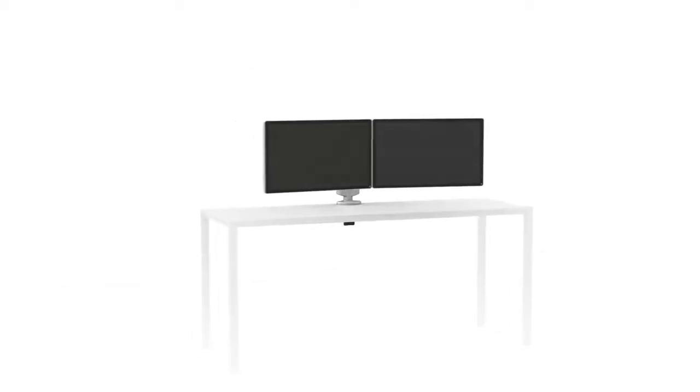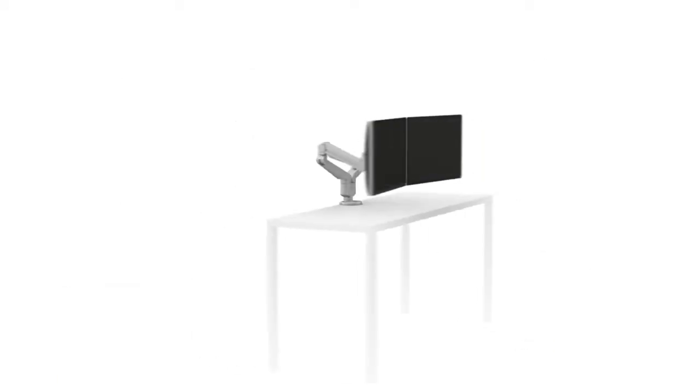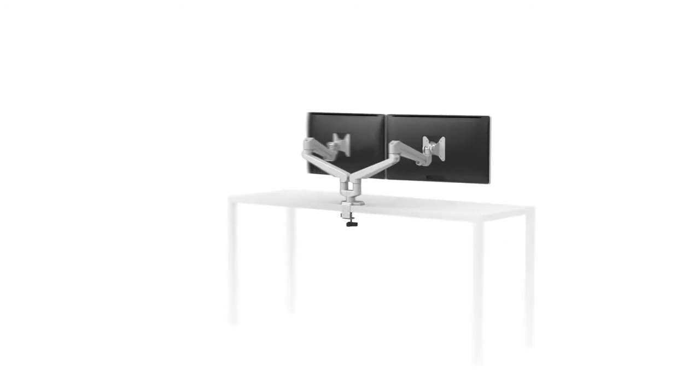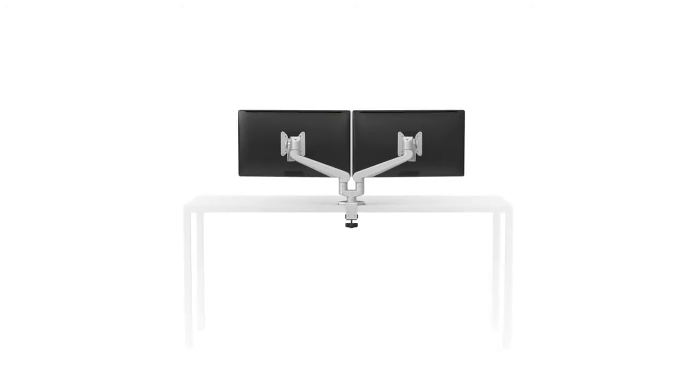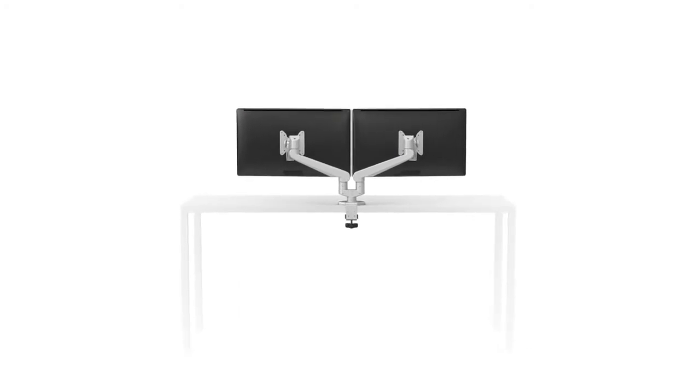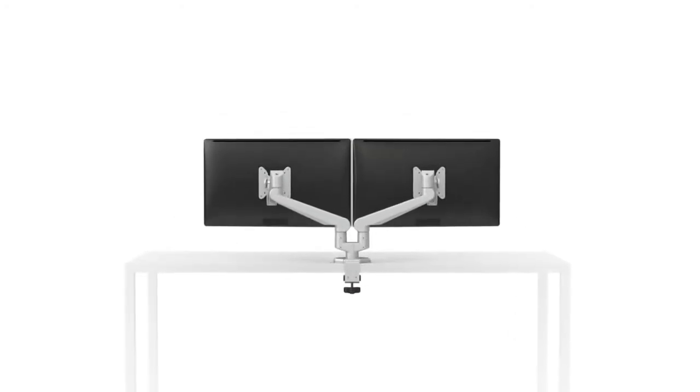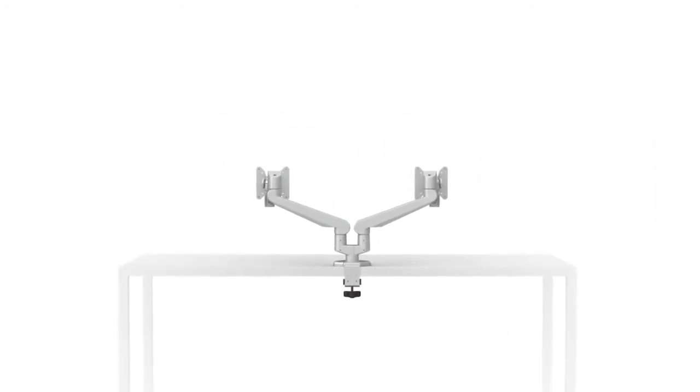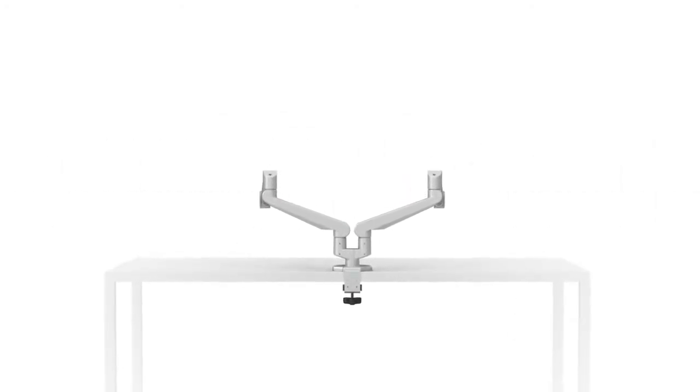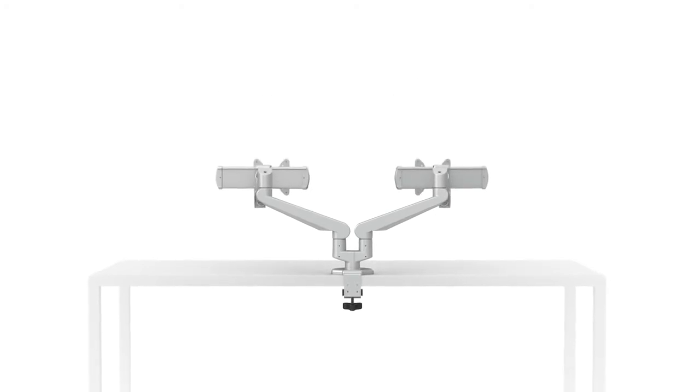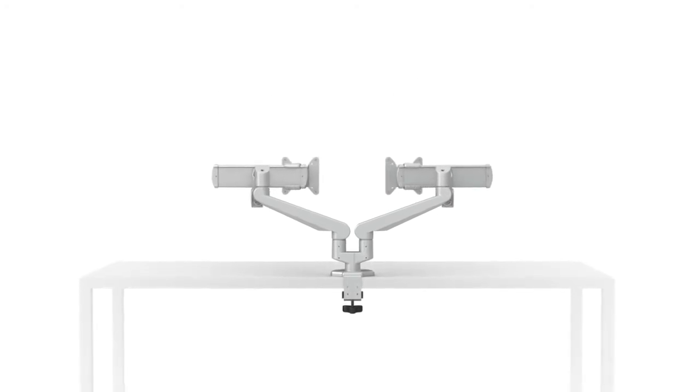The Edge Evolve slider can be retrofitted to the entire family of Edge products. This positively affects schedules and budgets by adding extended range of motion and monitor size capability to previously installed Edge arms.